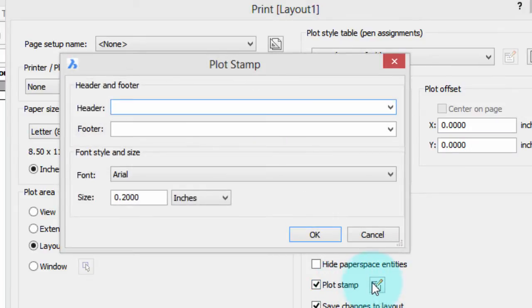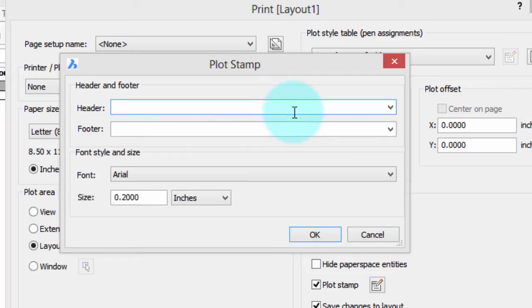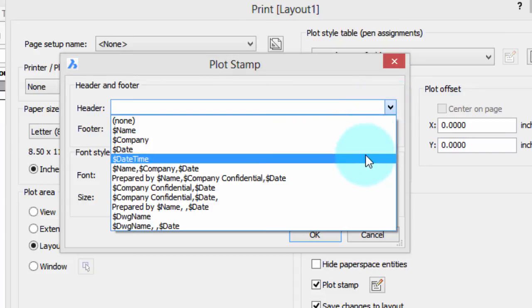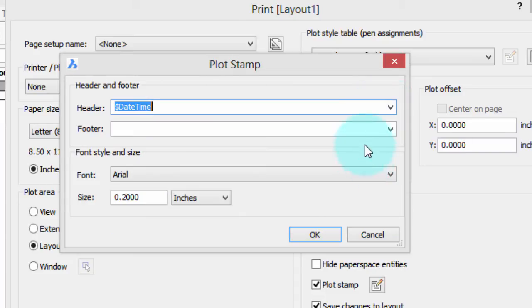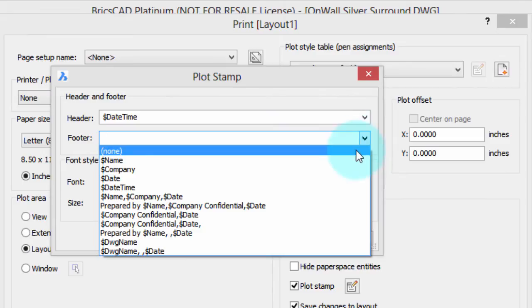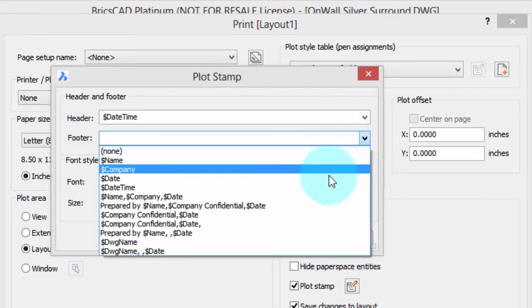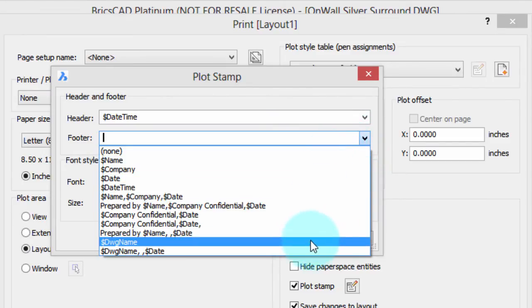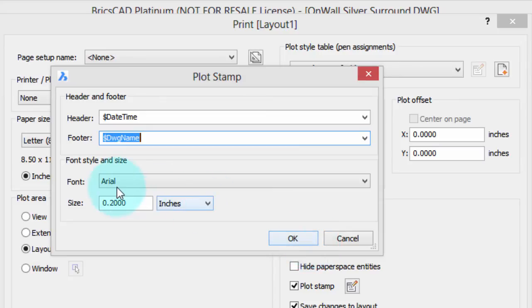Click the Edit Plot Stamp button to get access to it. Now here you can specify the information you want. The header means it'll be printed along the top of the drawing, and I'm going to choose the date and time, and then the footer will be printed along the bottom of the plot, and I will stick in the drawing name.